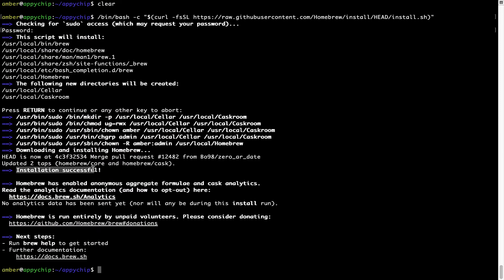As this message here says, installation successful. So that's it, brew is successfully installed on your Mac now.